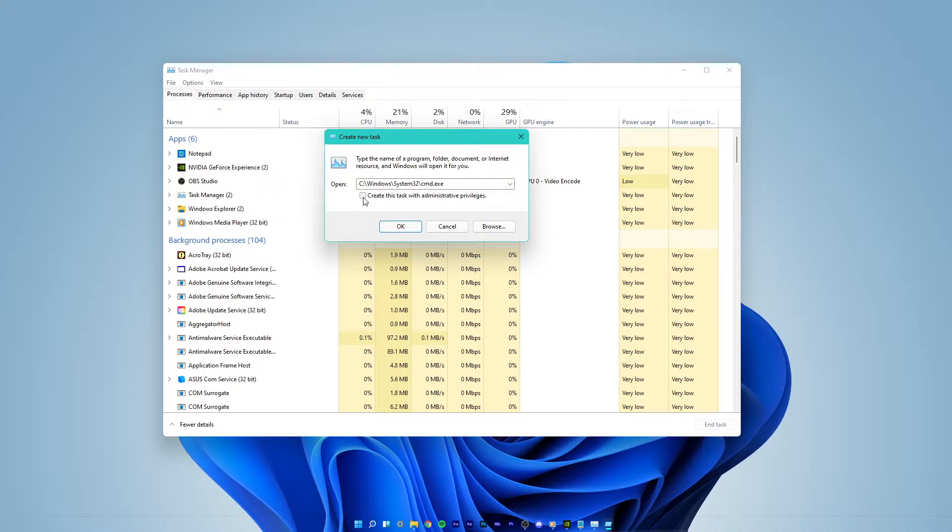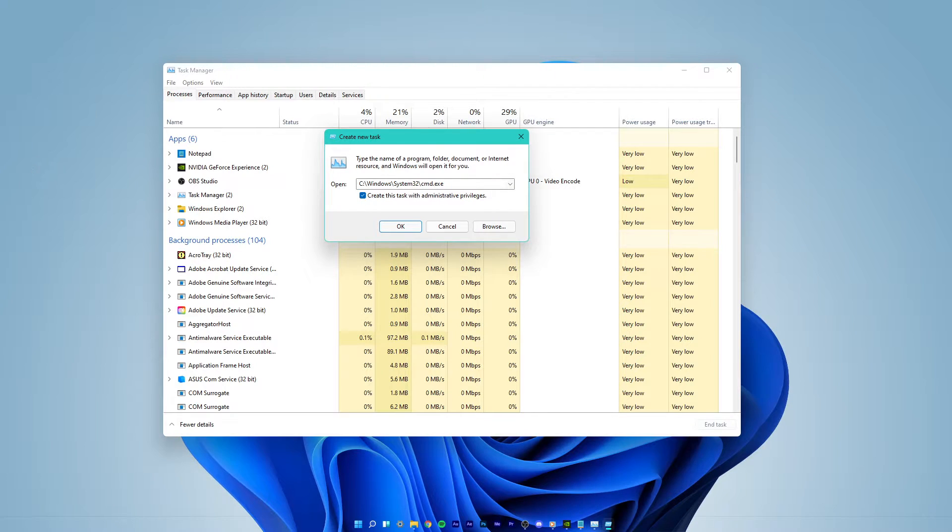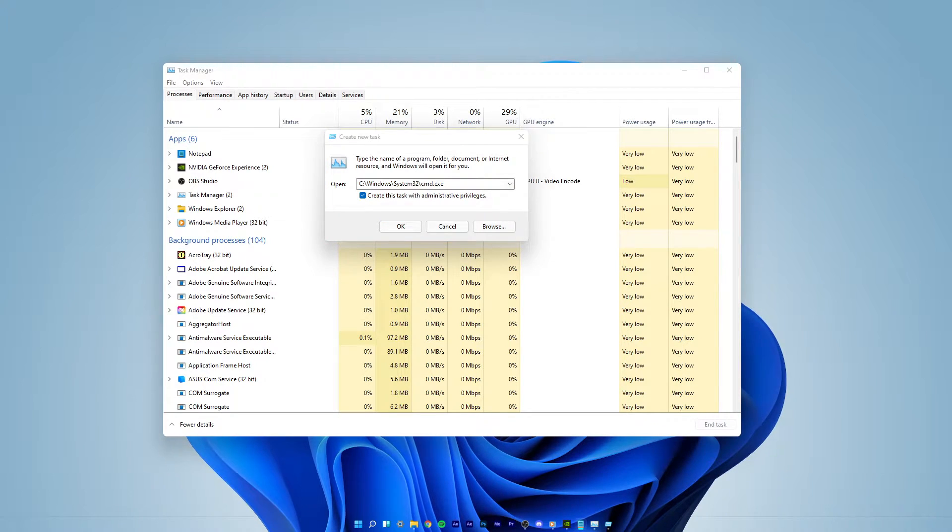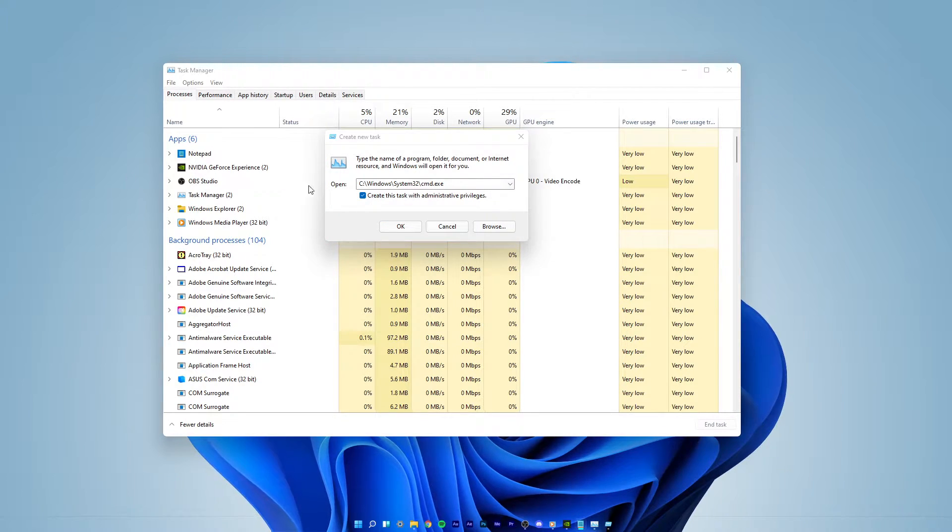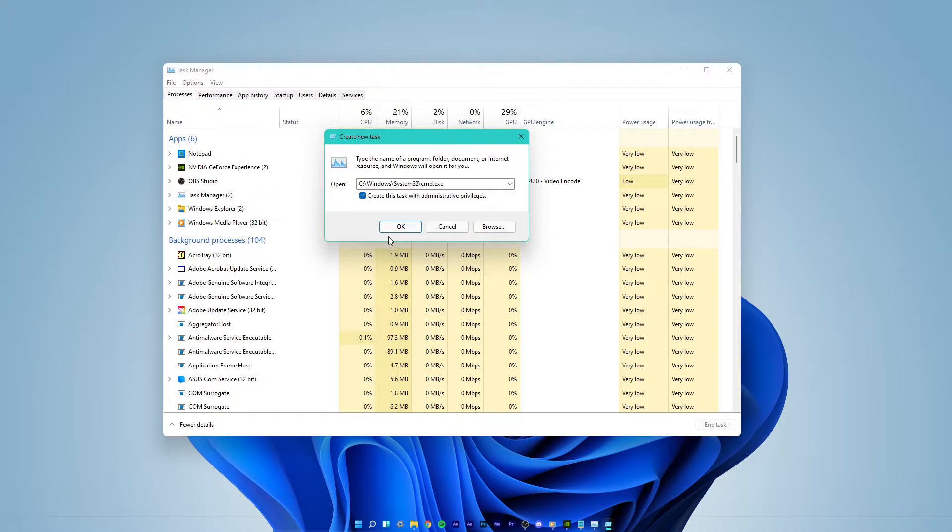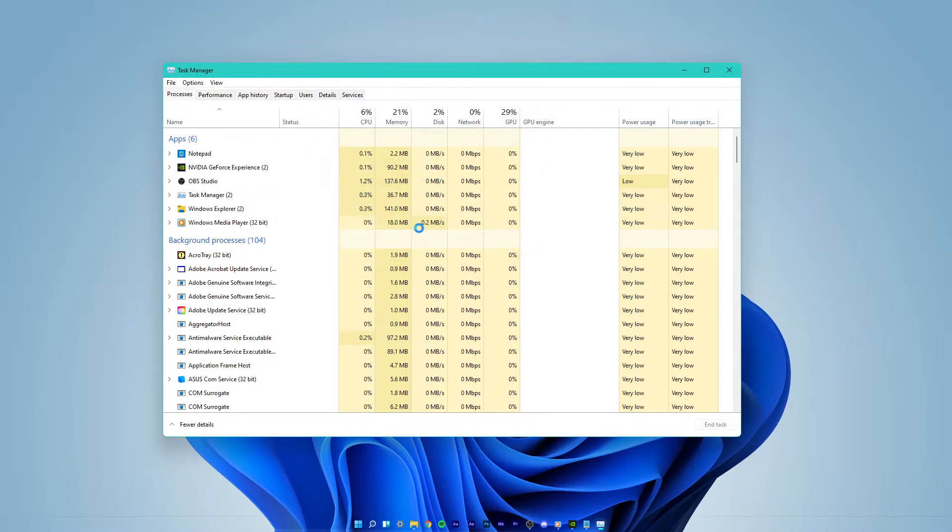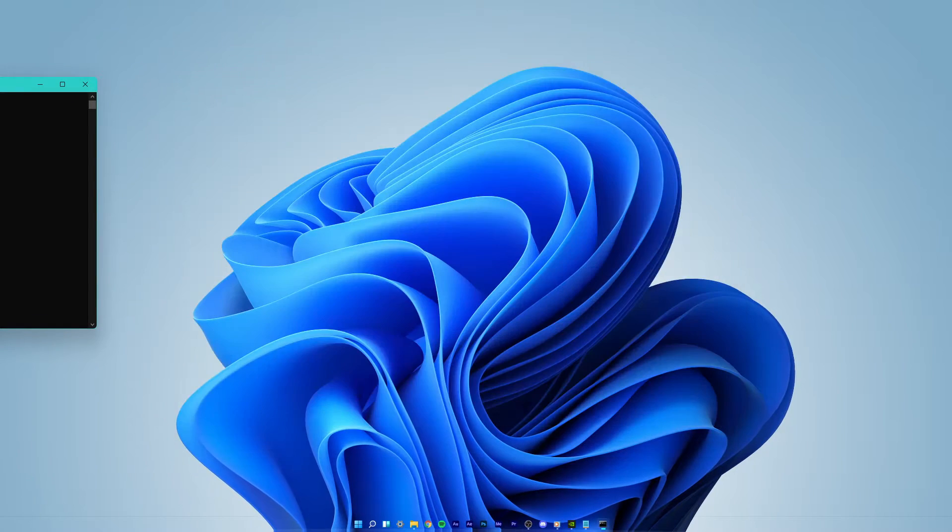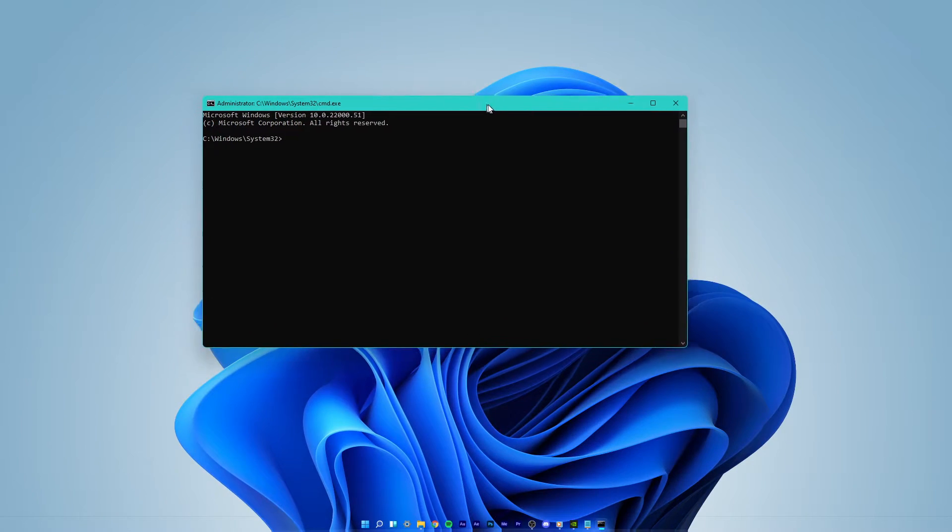Here, check the Create this task with administrative privileges box and select OK. This will open up your command prompt.